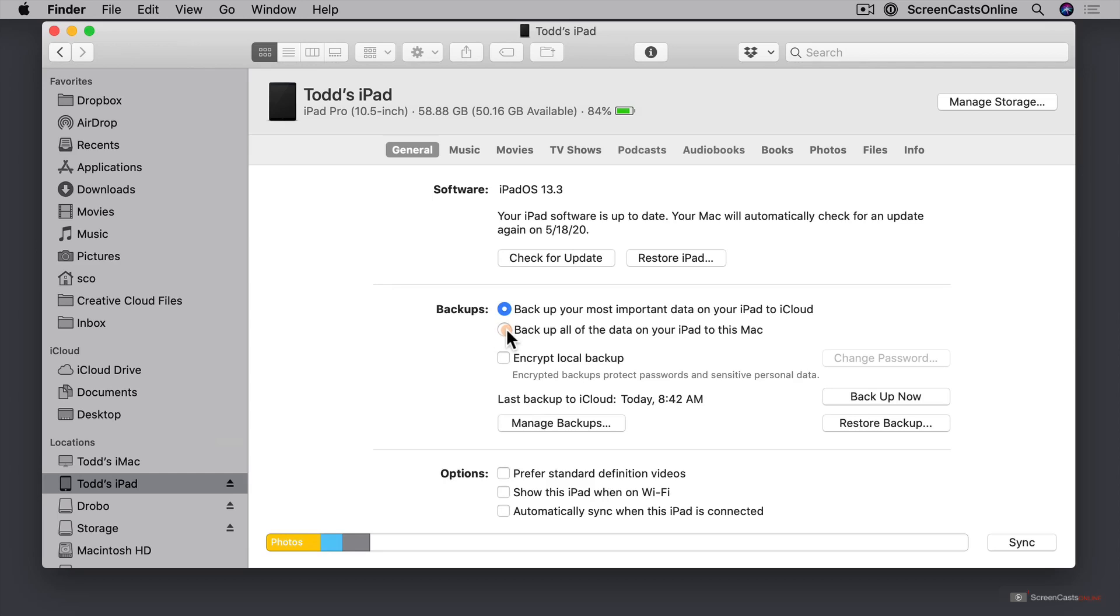So if I choose to backup to my Mac then it stops that backup to iCloud and it's just going to make the backup happen on your Mac. So there's a mutually exclusive thing here.